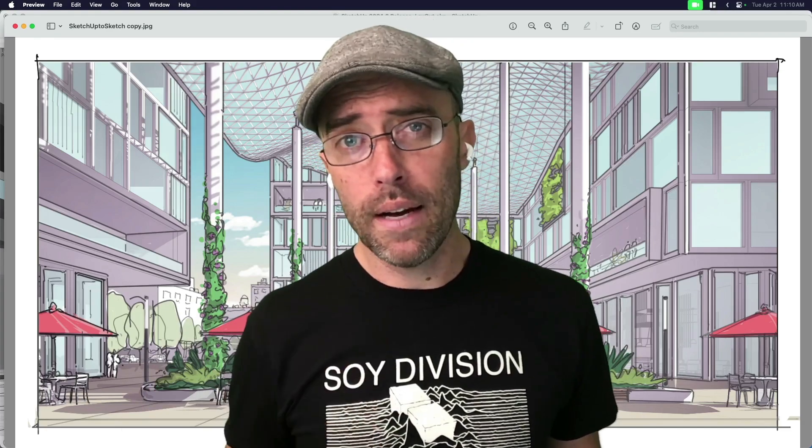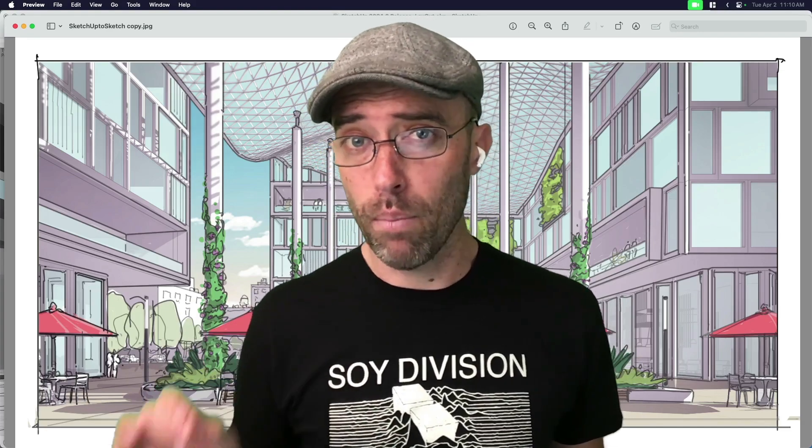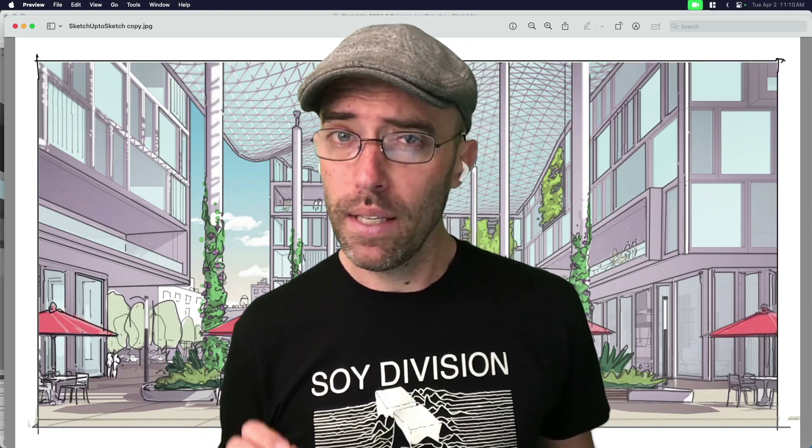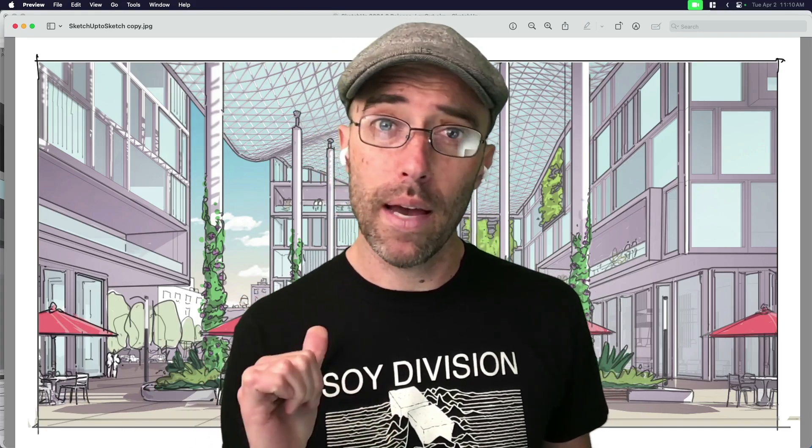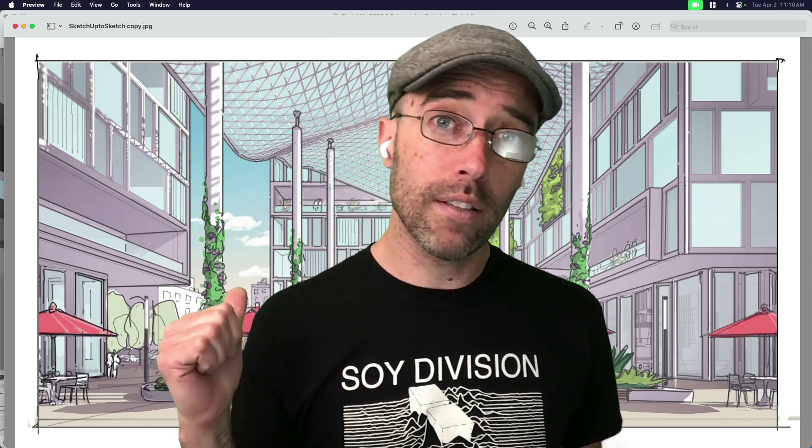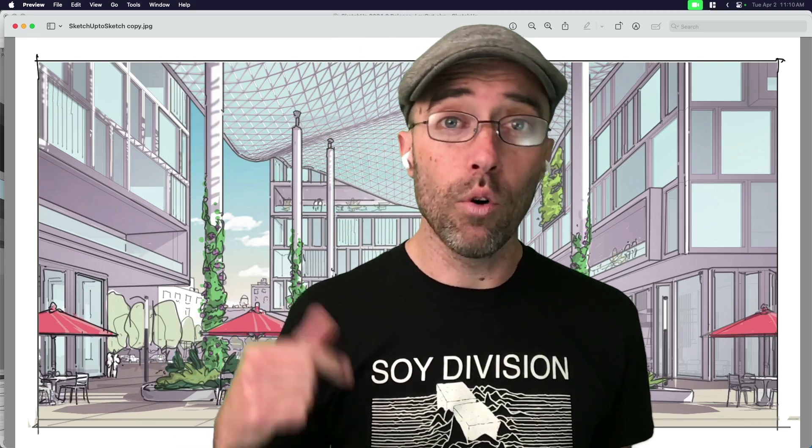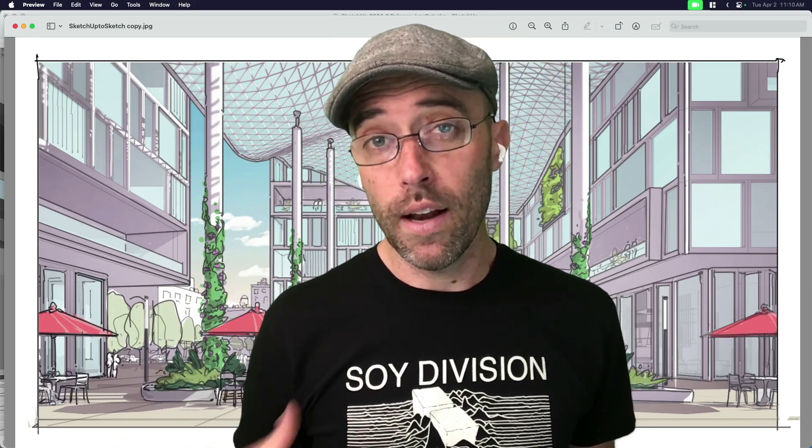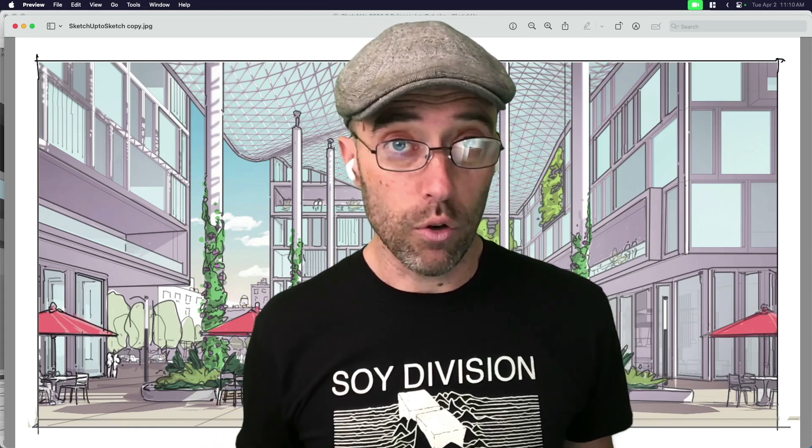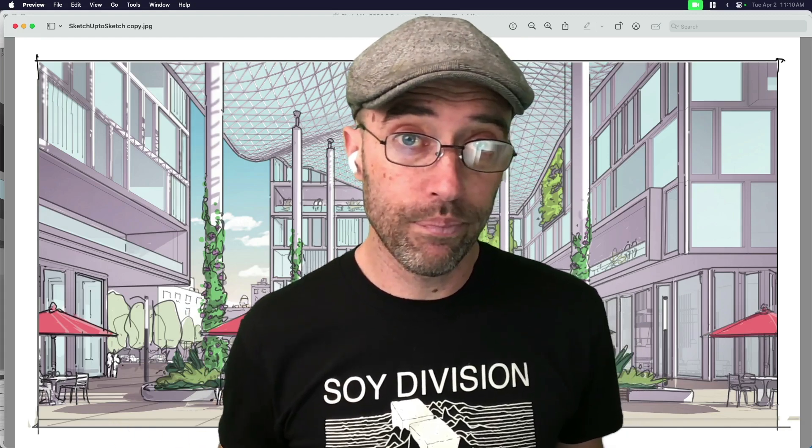So what I'm going to do right now is share with you not just the sketching part of the process, but even before the things we need to think about to get our SketchUp model prepped in order to be able to export, to draw on top of, in an app like Photoshop. Let's just get to it.